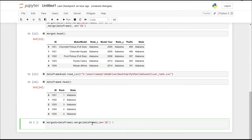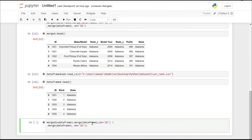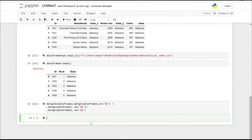We're going to merge it on the ID with the fourth data frame as well. Let's merge data frame 1 and 2, then combine the result with data frame 3, and then merge the resultant data frame with data frame 4. Again, we are going to specify the ID column on which we are going to merge. Now let's check the result.